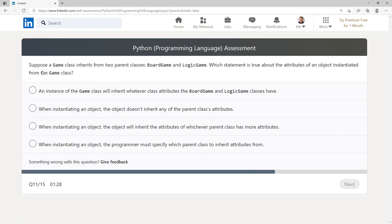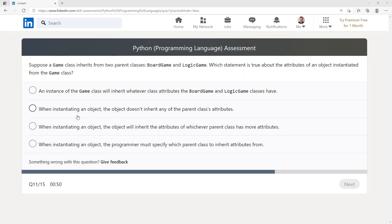Suppose a Game class inherits from two parent classes, BoardGame and LogicGame. Which statement is true about the attributes of an object instantiated from the Game class? An instance of the Game class will inherit whatever class attributes the BoardGame and LogicGame classes have.